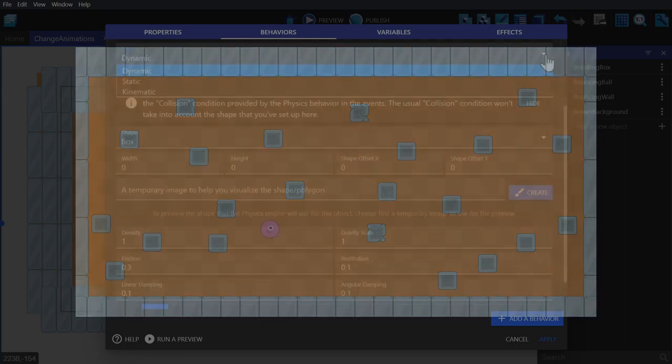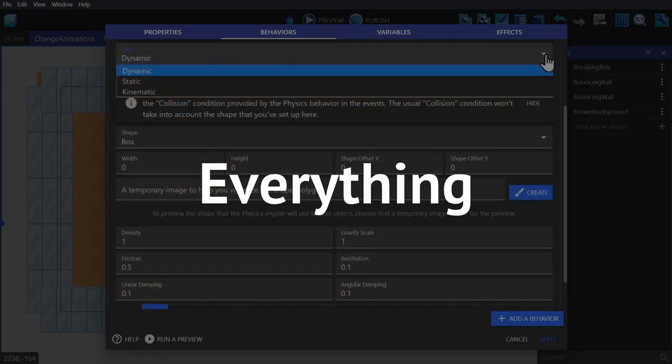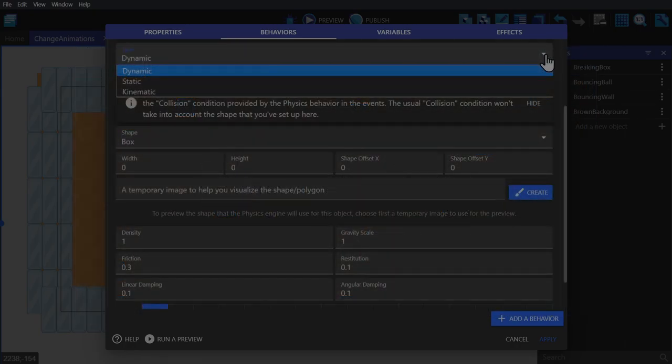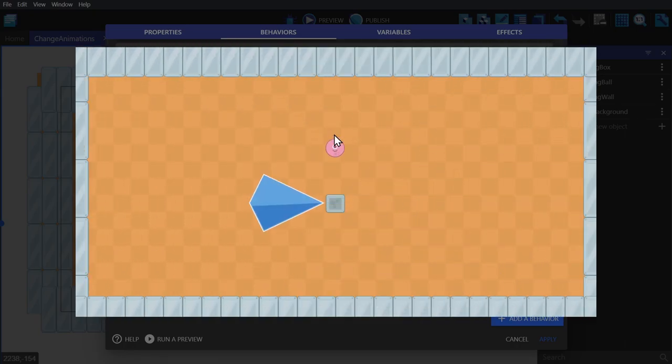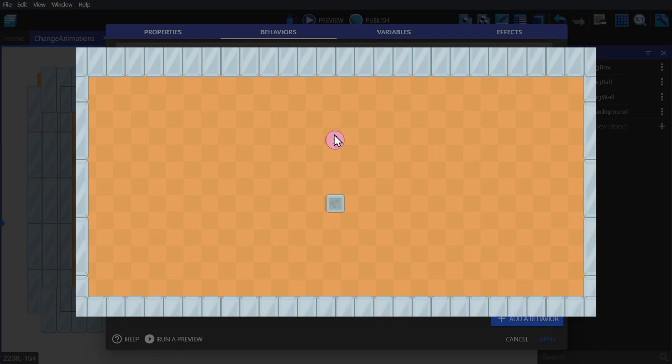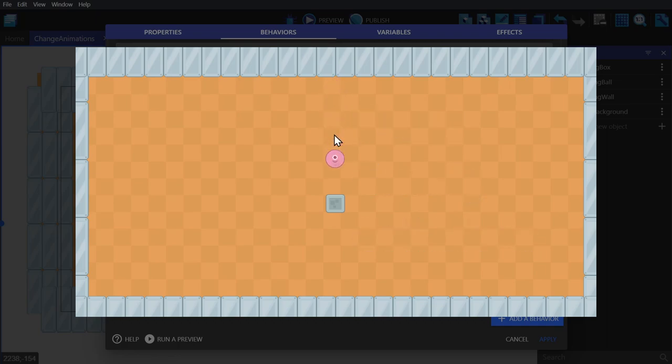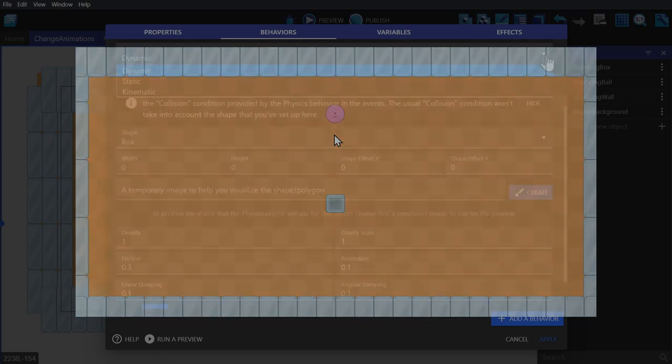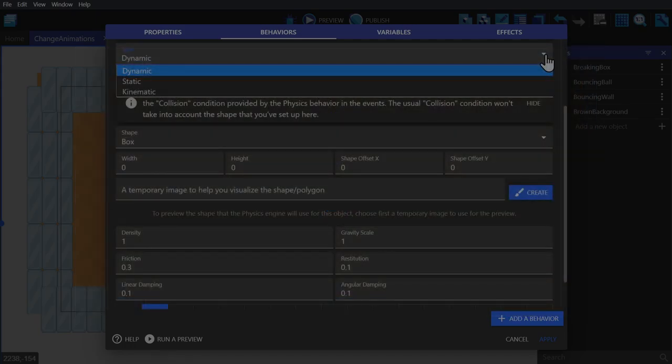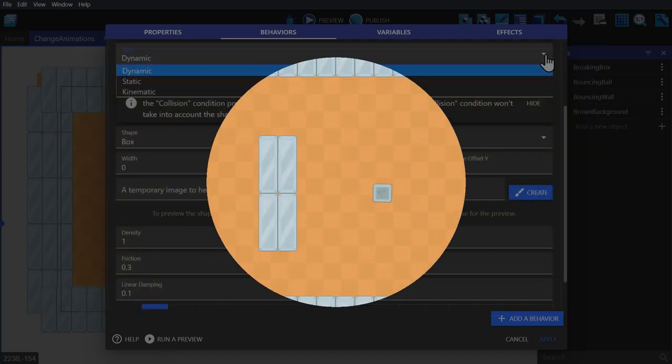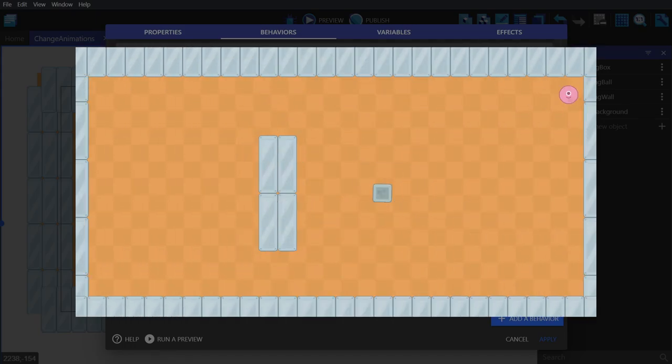The static object stays still. It isn't affected by any kind of forces, including gravity or collisions. This is what you use for the level itself. Whereas kinematic is a type of static body, but it is able to move if you change its velocity.